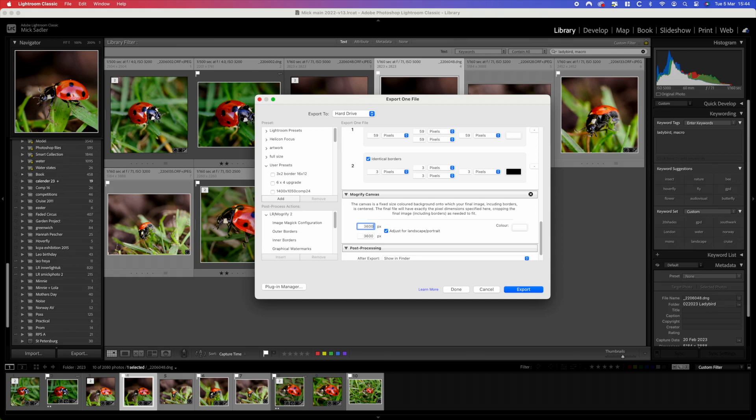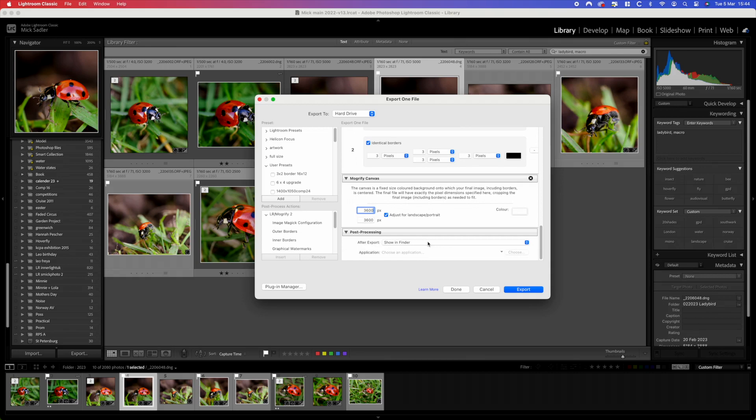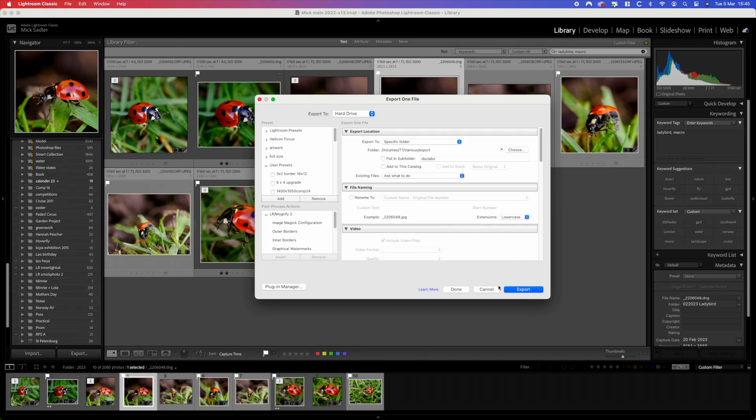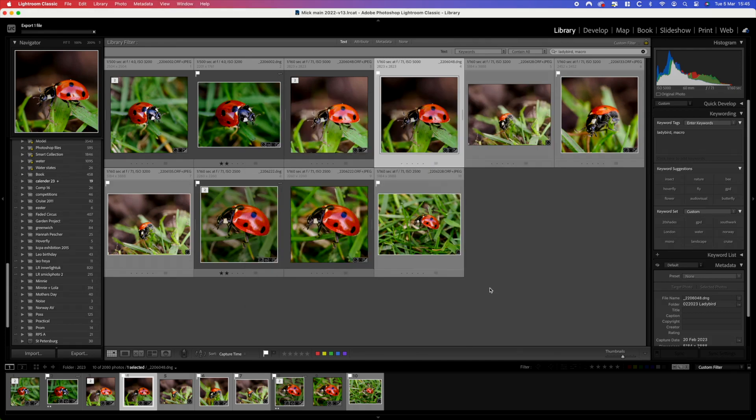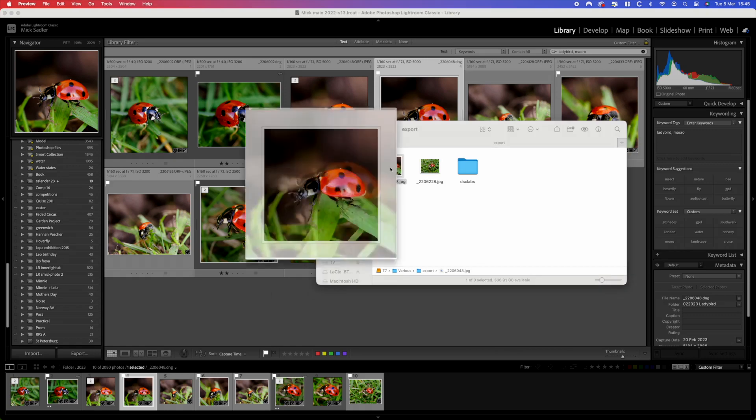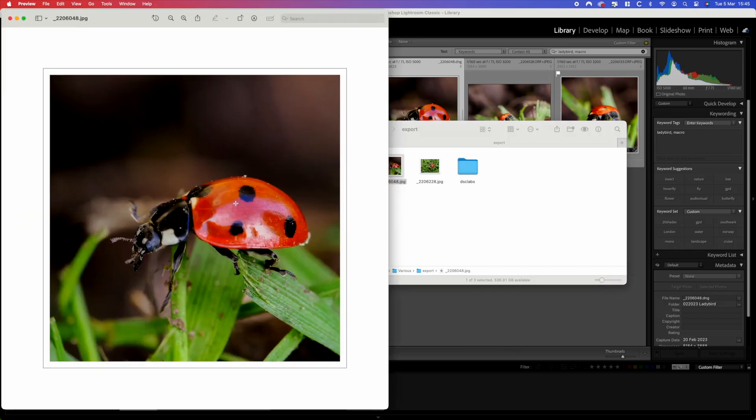We change that to square and that's our 12 inch square. Again we're going to save this, give this a name so that we can remember it. Square with a border, 12 by 12 paper size, create. That's now saved for use any time you go into it and you're going to have a consistent result.